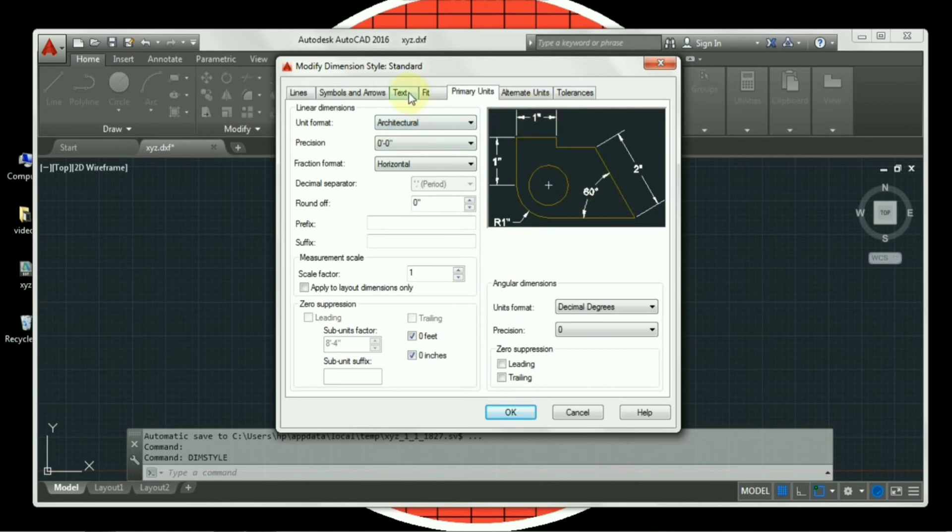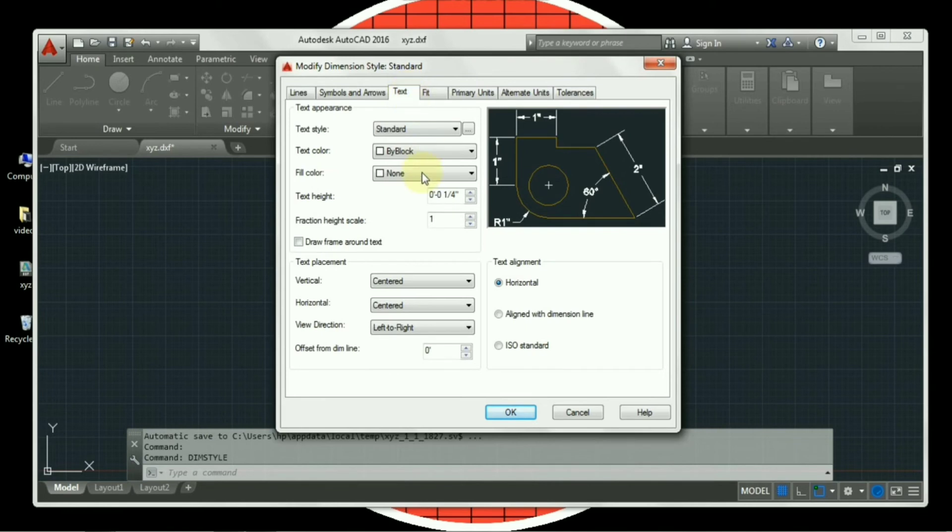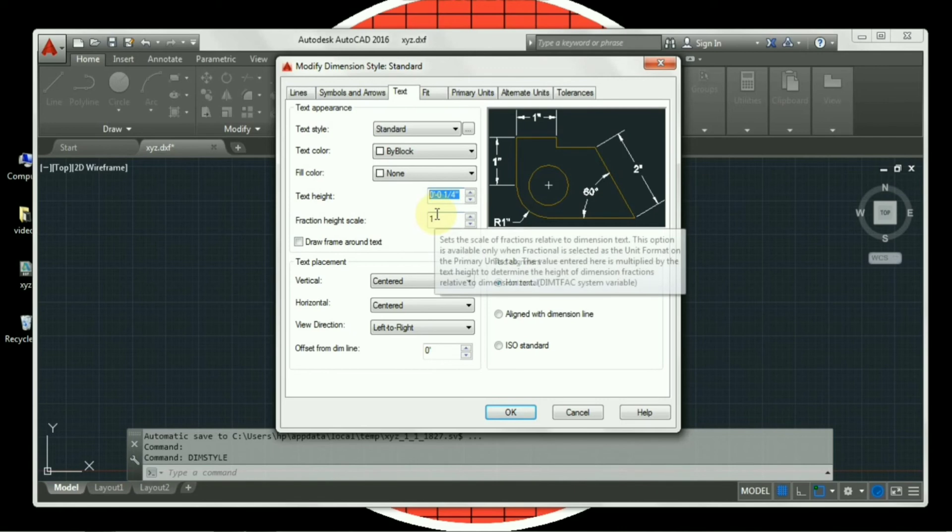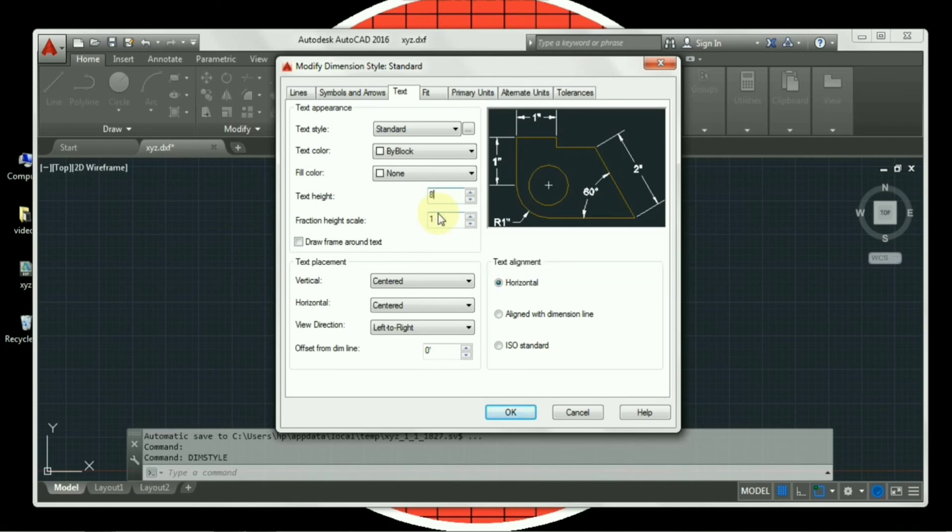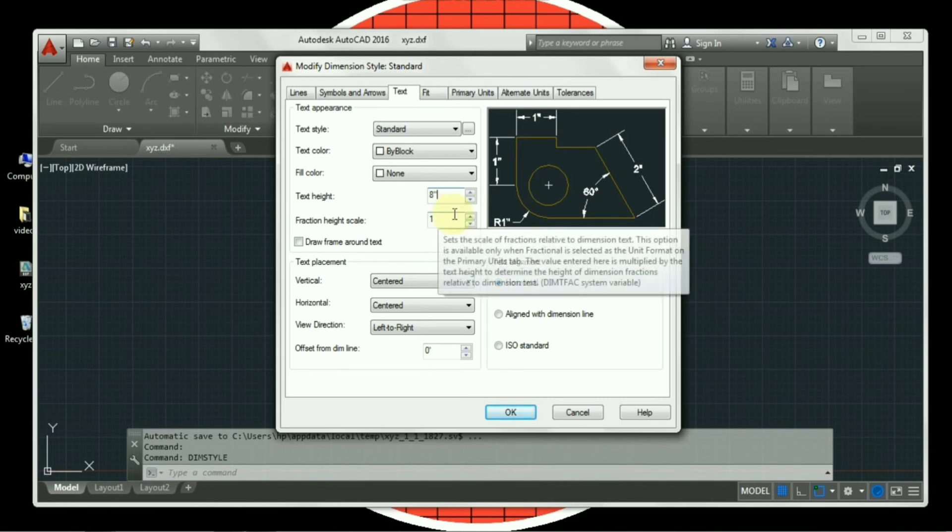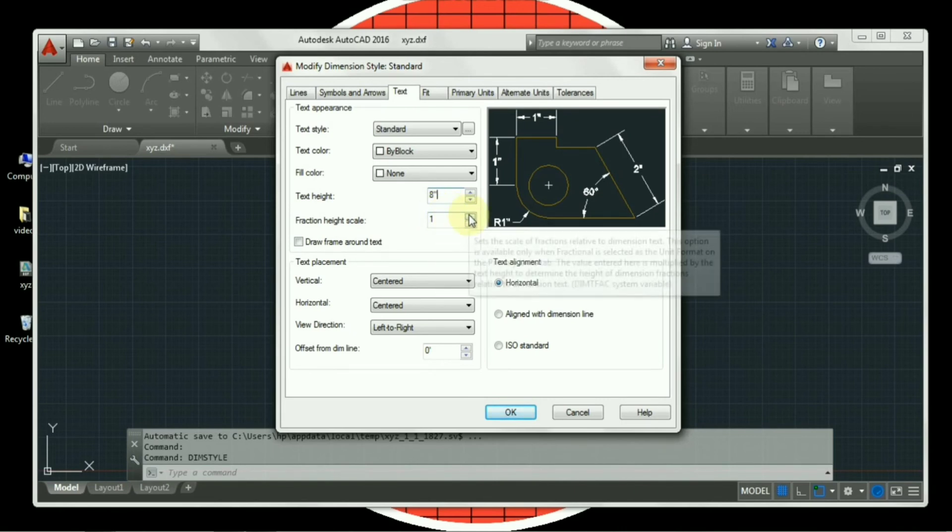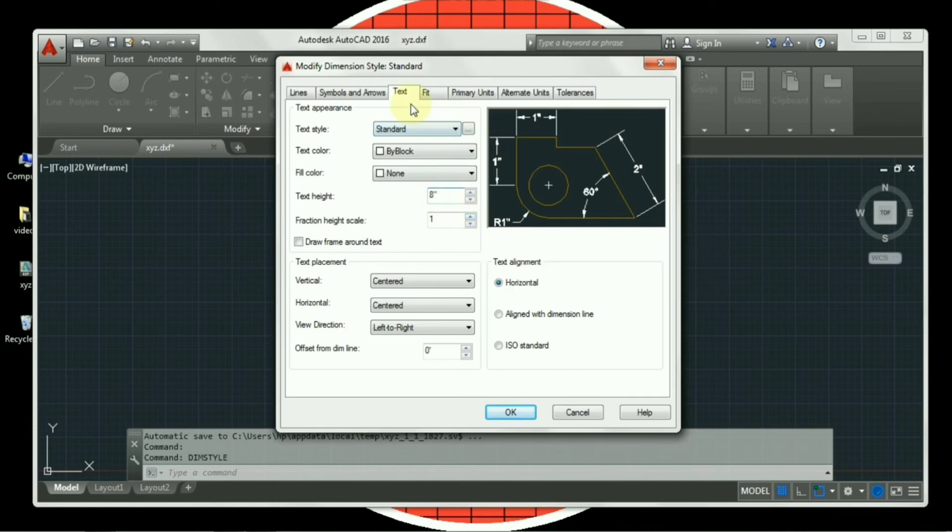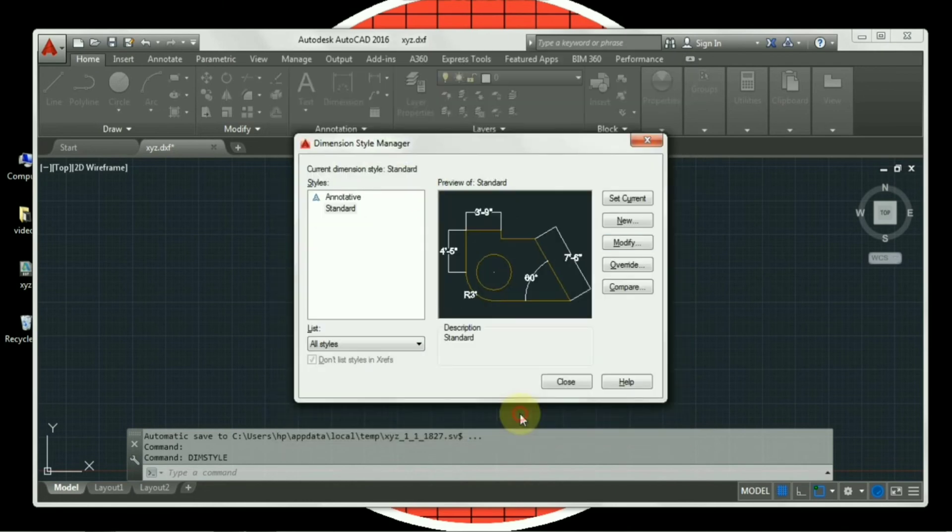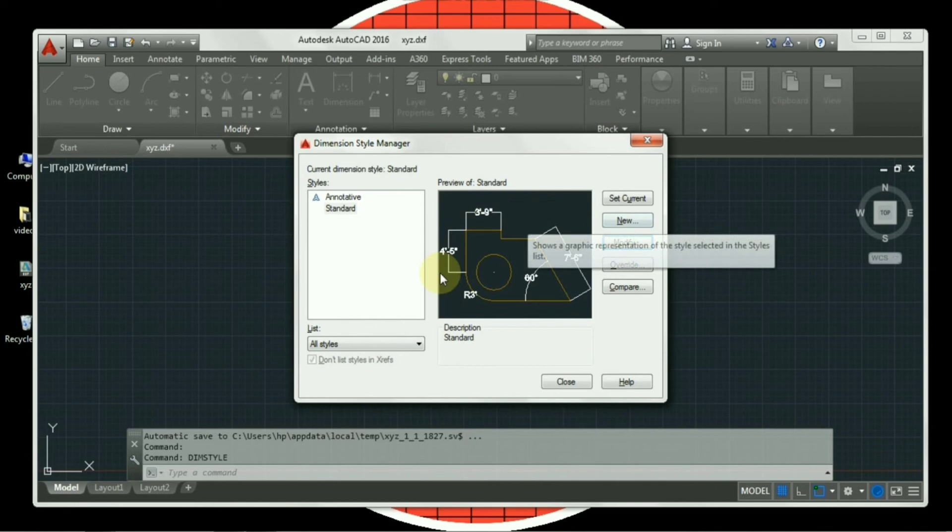Now I will move over to text. I will be changing it. I will be making it to 8 inches so that it can be visible on screen easily. I will press ok. Once I am done with the settings, you can see the changes in the preview.